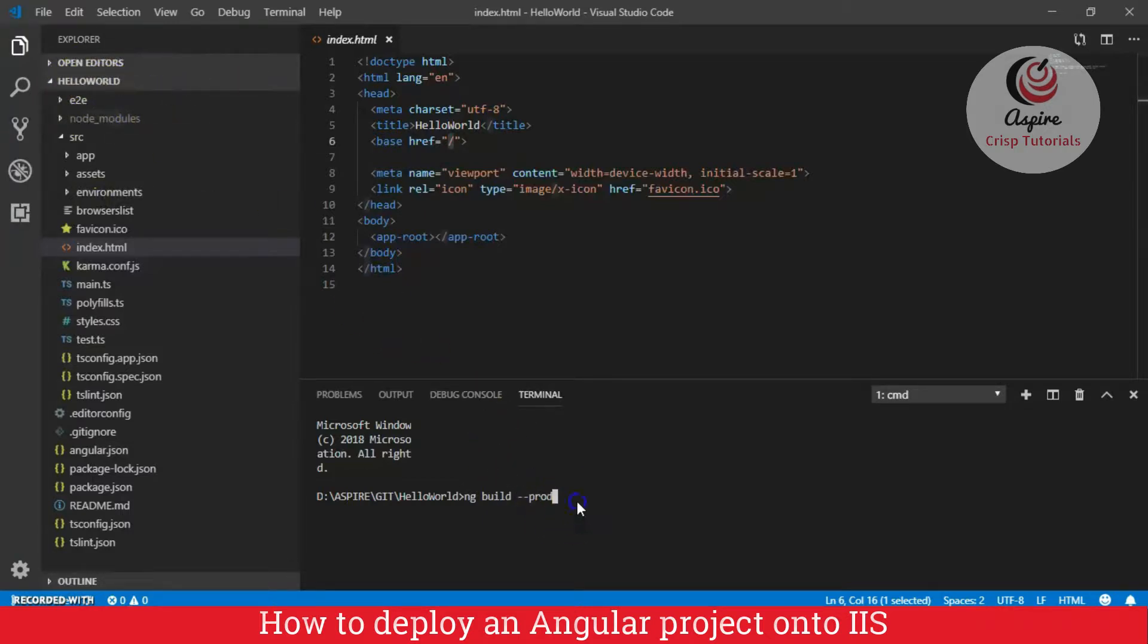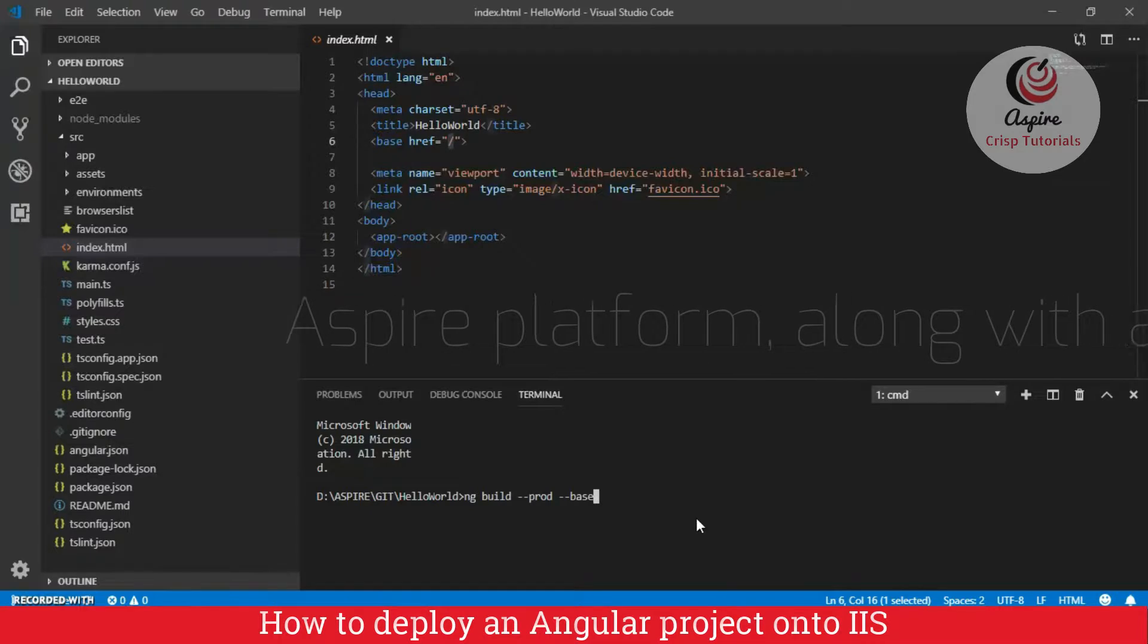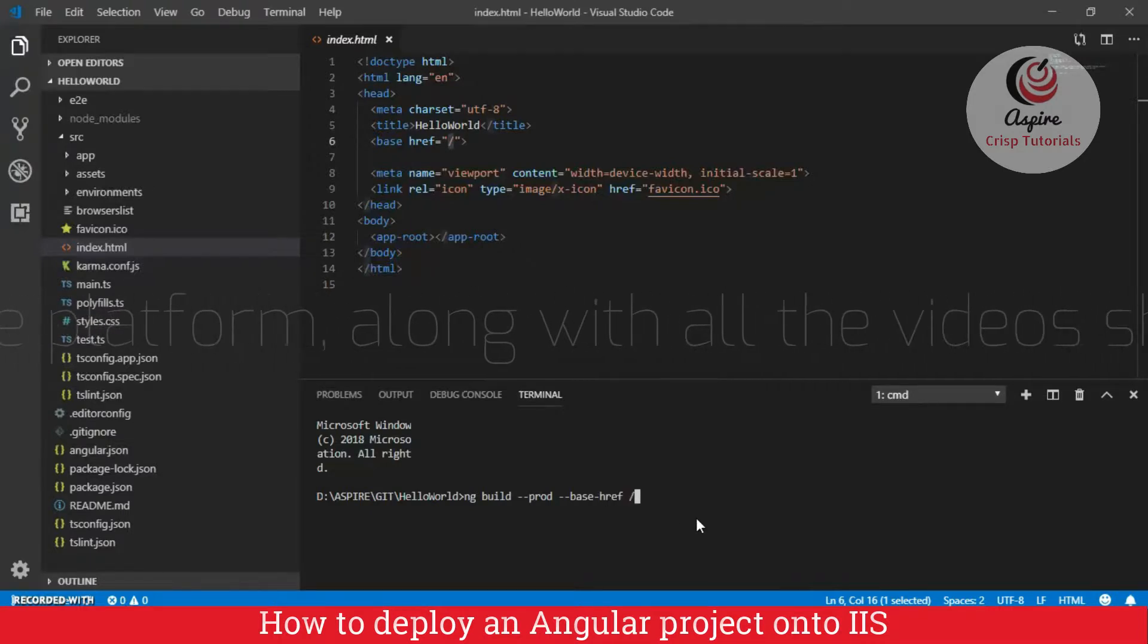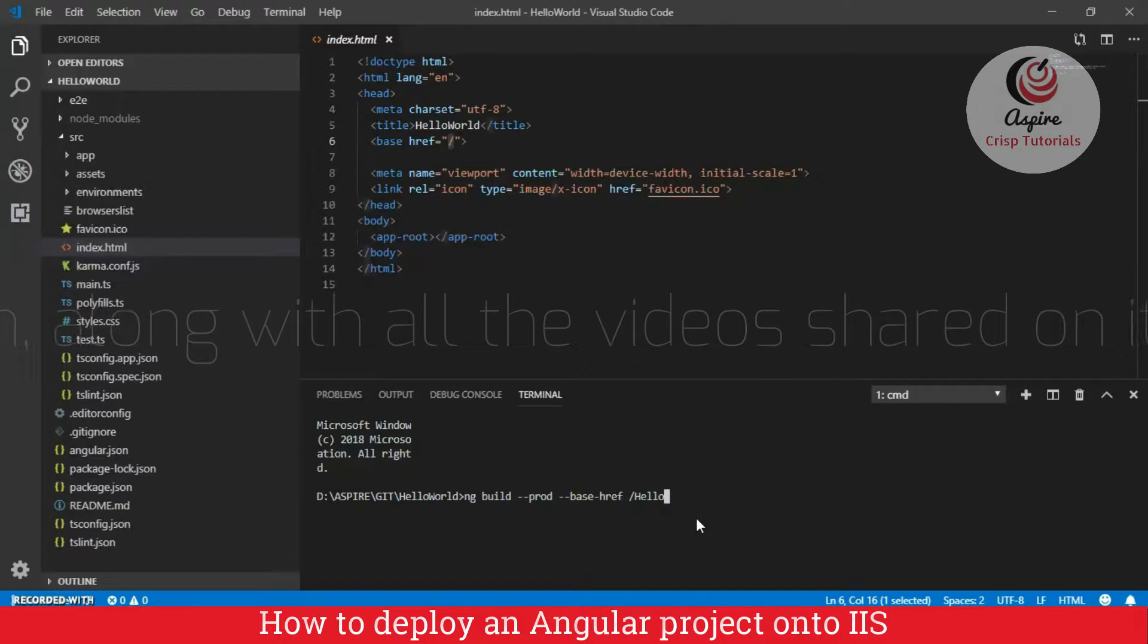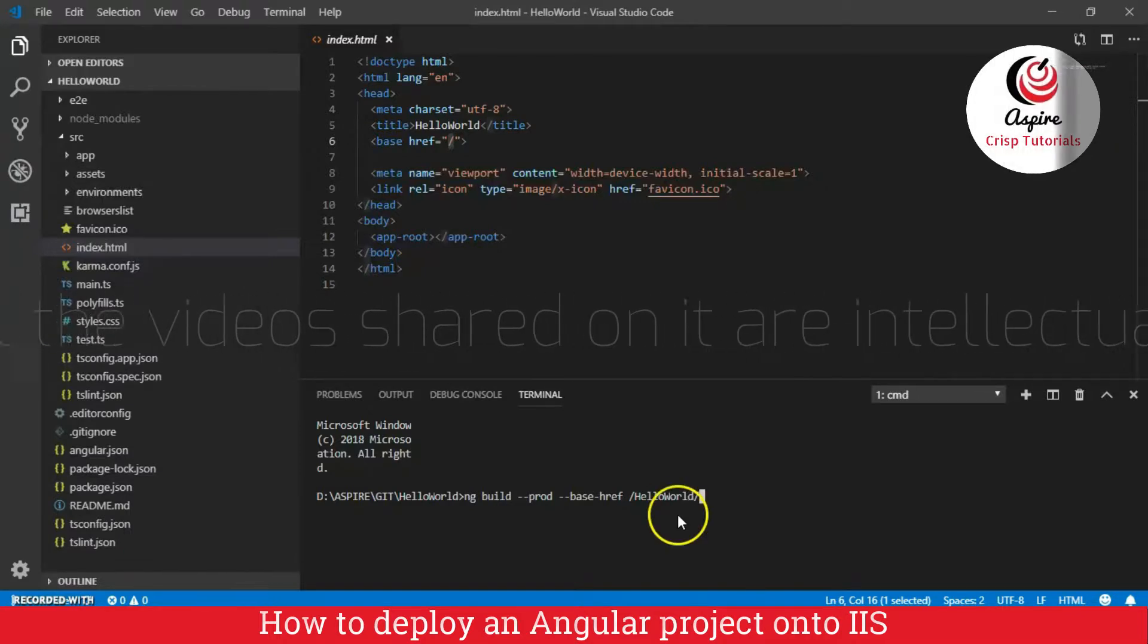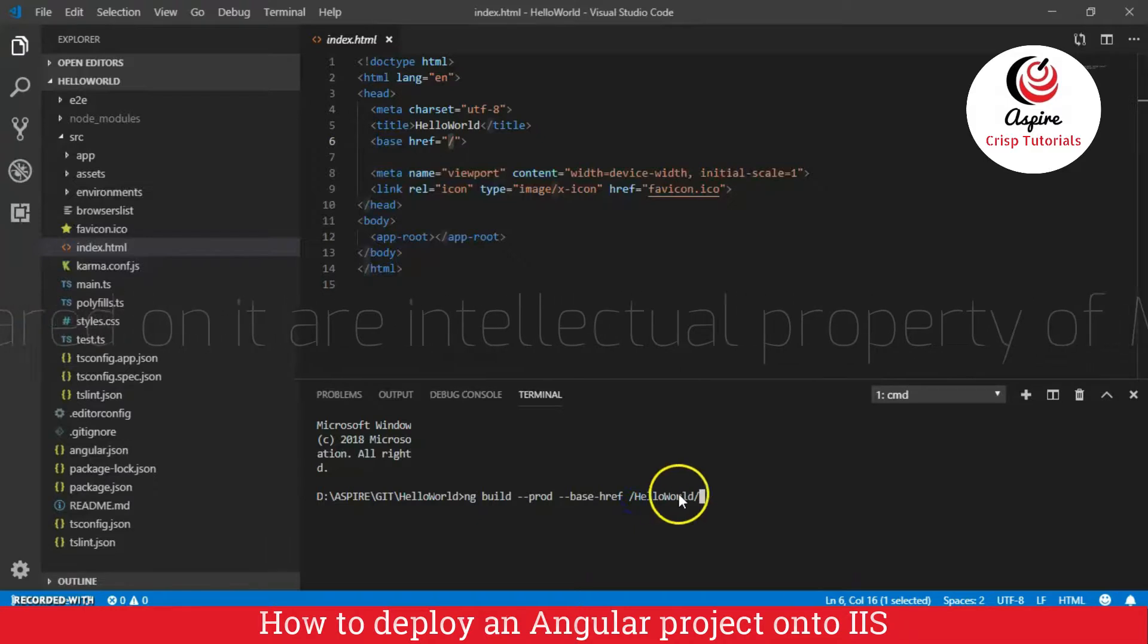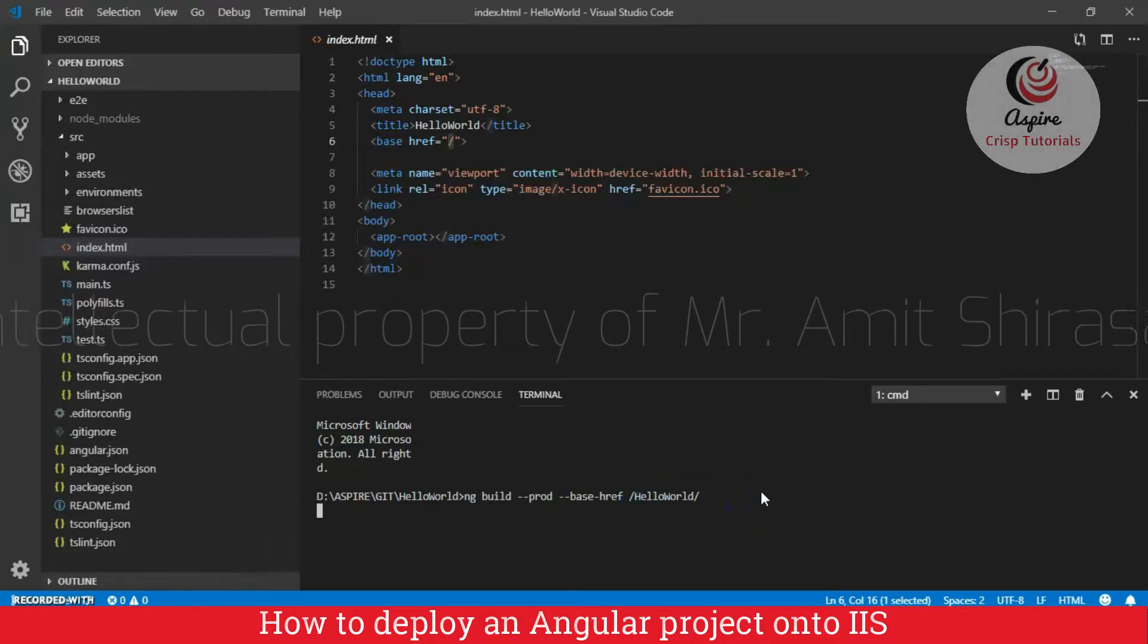And so, I am going to give a command like ng build prod, then base href, and here I will just give hello world. But remember to give it in between two forward slashes. And then you just enter.